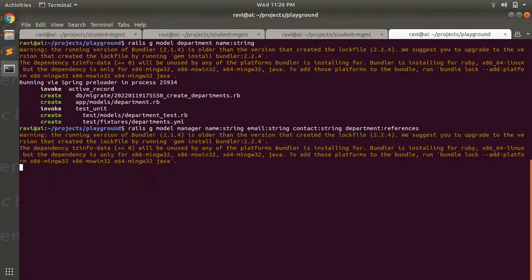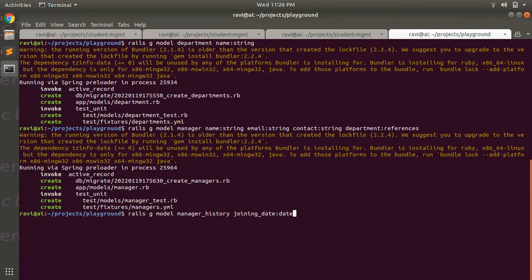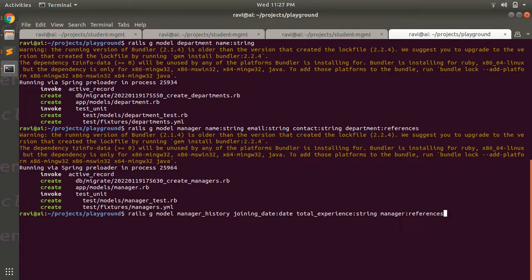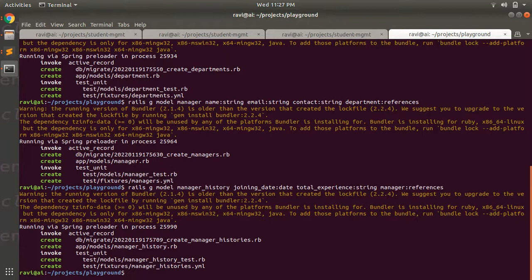This will generate a model and migration for Manager. Now let's generate the ManagerHistory model: `rails g model ManagerHistory joining_date:date total_experience_in_years:string manager:references`. When you run this command it will create a model for ManagerHistory and a migration for that.